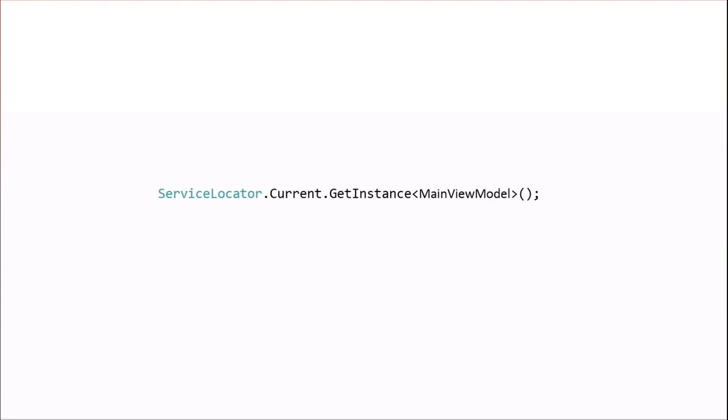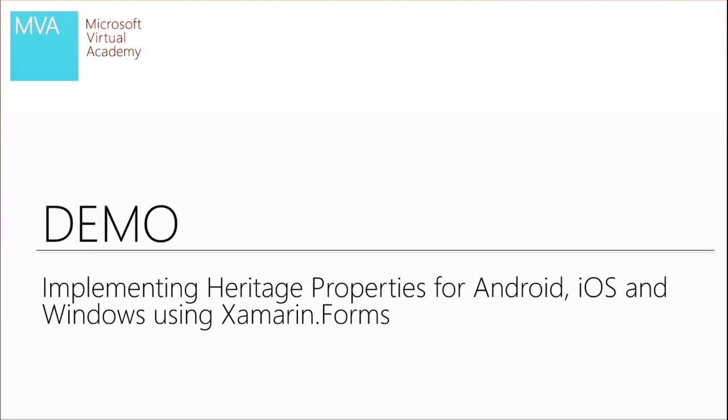This view model lives in our portable class library and uses the IGPSService to reach into the application-specific implementation — platform-specific from iOS, Android, and Windows. When we get the view model instance using MVVM Lite, it uses reflection to construct the view model and dependency injection to inject the IGPSLocation service. Let's go in and implement some of that — implementing MVVM Lite, dependency injection, and the entire Heritage Properties app using Xamarin.Forms.